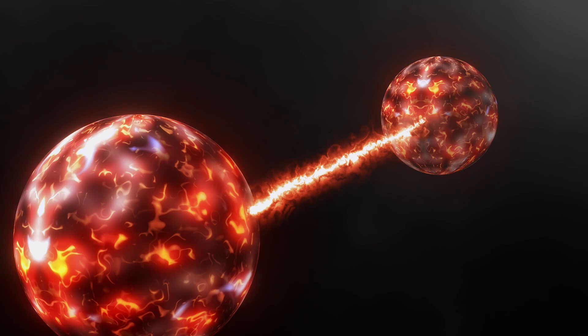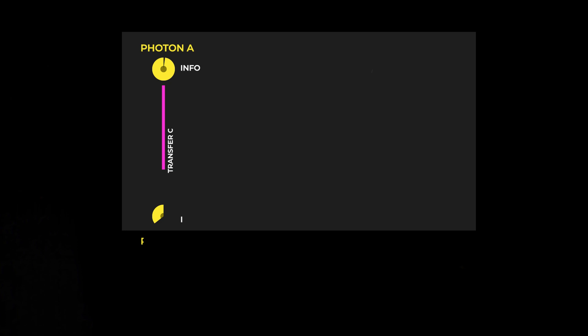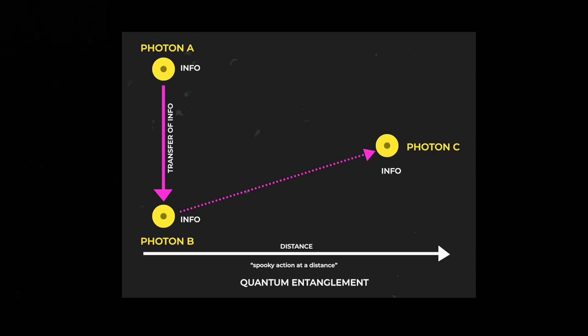This is also known as quantum teleportation. In 2019, scientists confirmed that information could be passed between photons on computer chips, even when the photons were not physically linked. And this is huge.